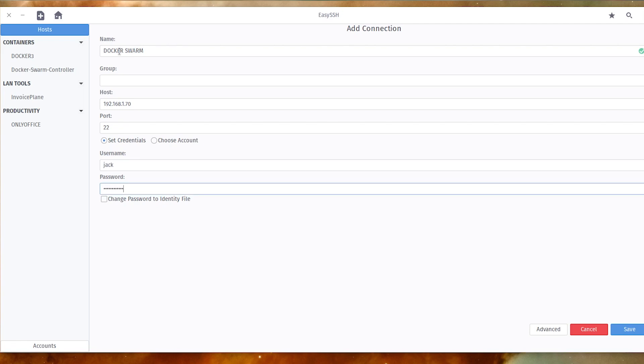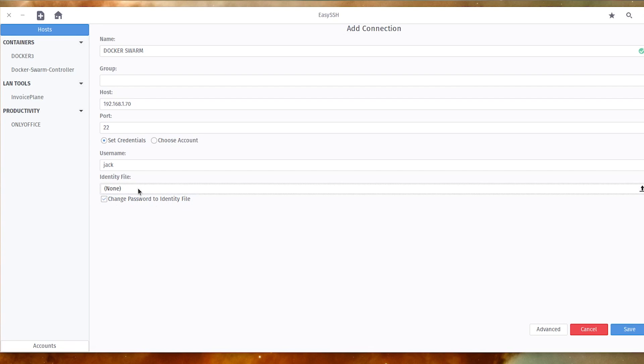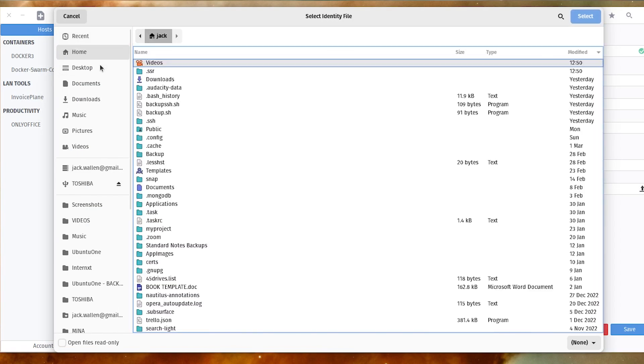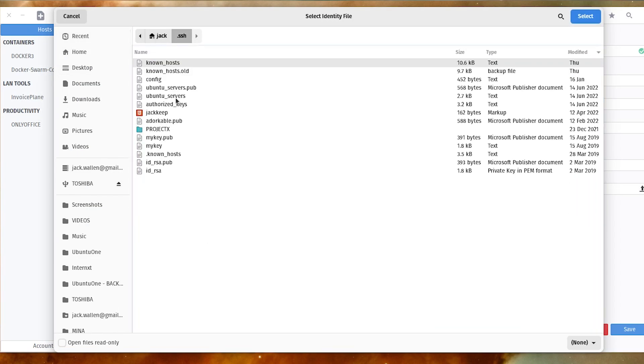If you use SSH key authentication for your connections, make sure to click the checkbox for Change Password to Identity File. That text field will change to a drop-down. Click the drop-down and then navigate to your SSH key identity file.